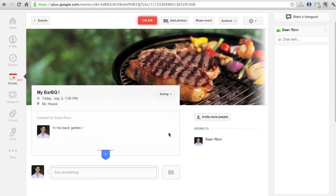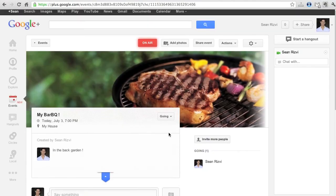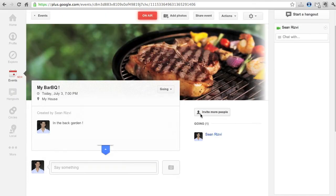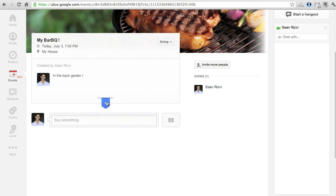So here we are. Now we've got the event here. Now this is going to be on air. We've got the option to invite more people if we want. And we can just kind of keep the post live.